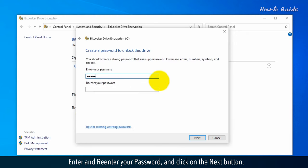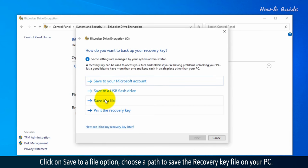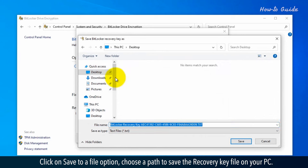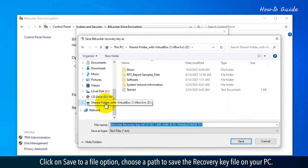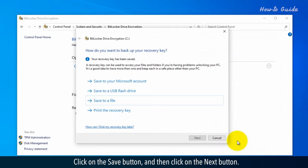Enter and re-enter your password and click next. Click on save to a file option. Choose a path to save the recovery key file on your PC, click save, and then click next.